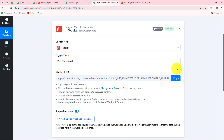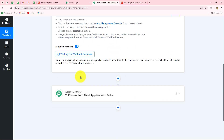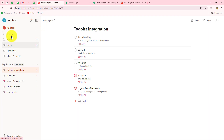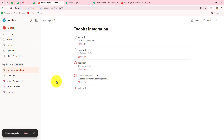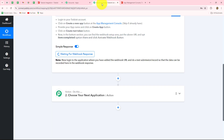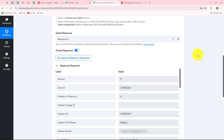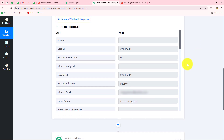Now we move back towards Pabbly Connect, which is showing 'waiting for webhook response.' This means that every time a task is completed inside Todoist, the response will be captured. I am going to take you to my Todoist account and go towards the task section. This is the project in which I have multiple tasks. I will simply complete one of these tasks. Then we go back to Pabbly Connect to check whether the response is captured — and yes, the response is immediately and automatically captured.